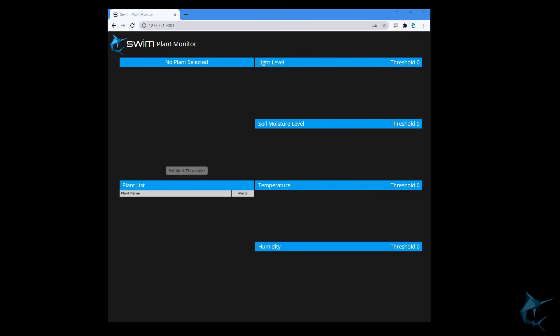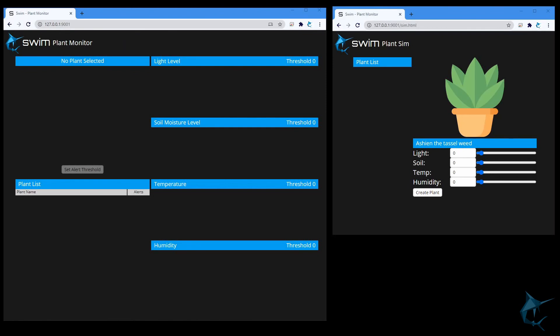Awesome, so now we have a UI, but it looks a little bit sad and empty because there's no data yet, so let's fix that. Open up a new tab, and we'll go to our Plant Simulator page. Go to http://127.0.0.1:9001/sim.html.